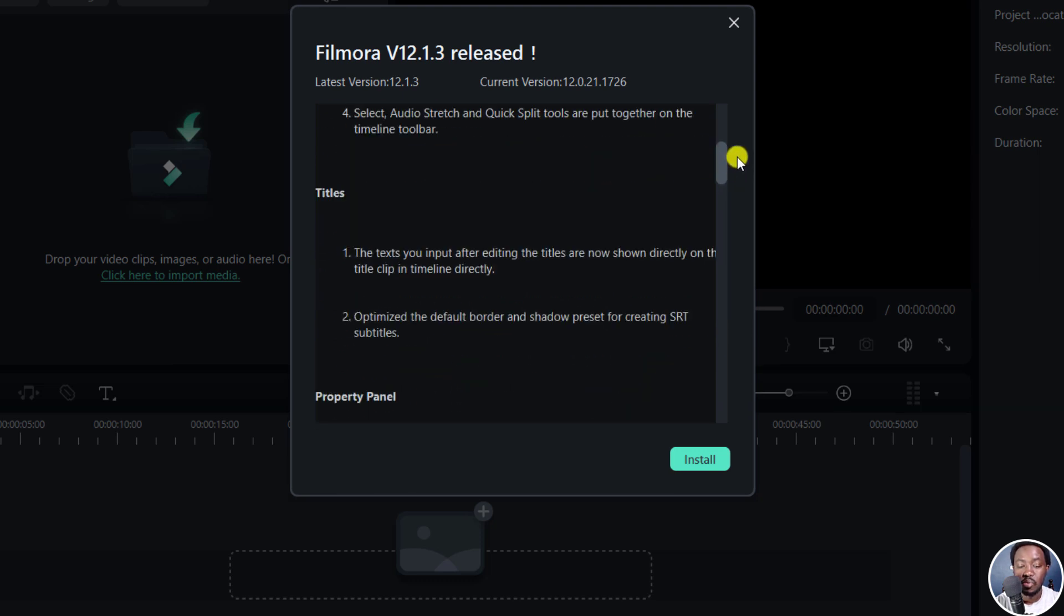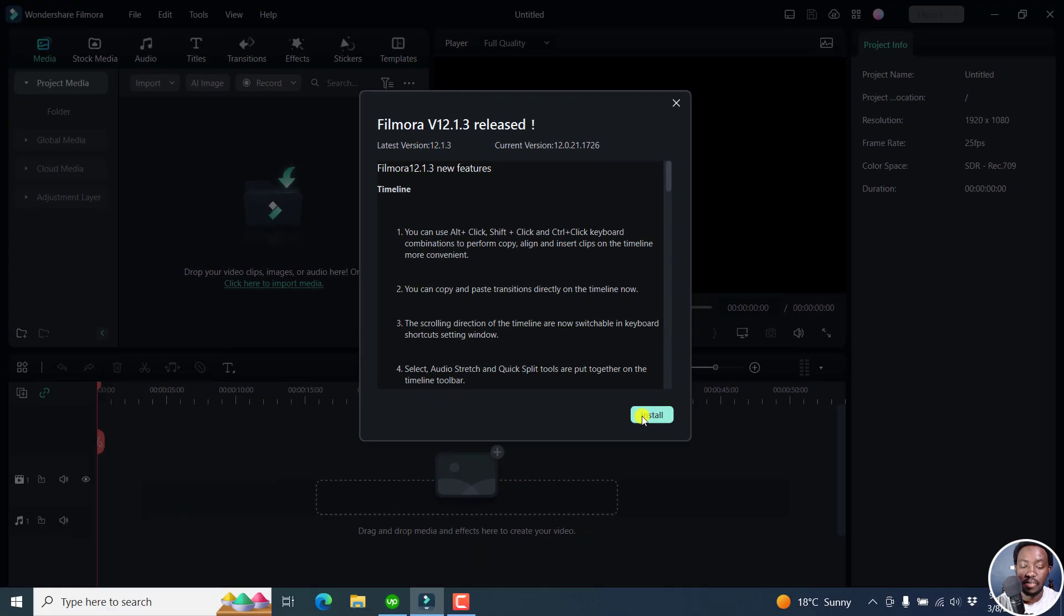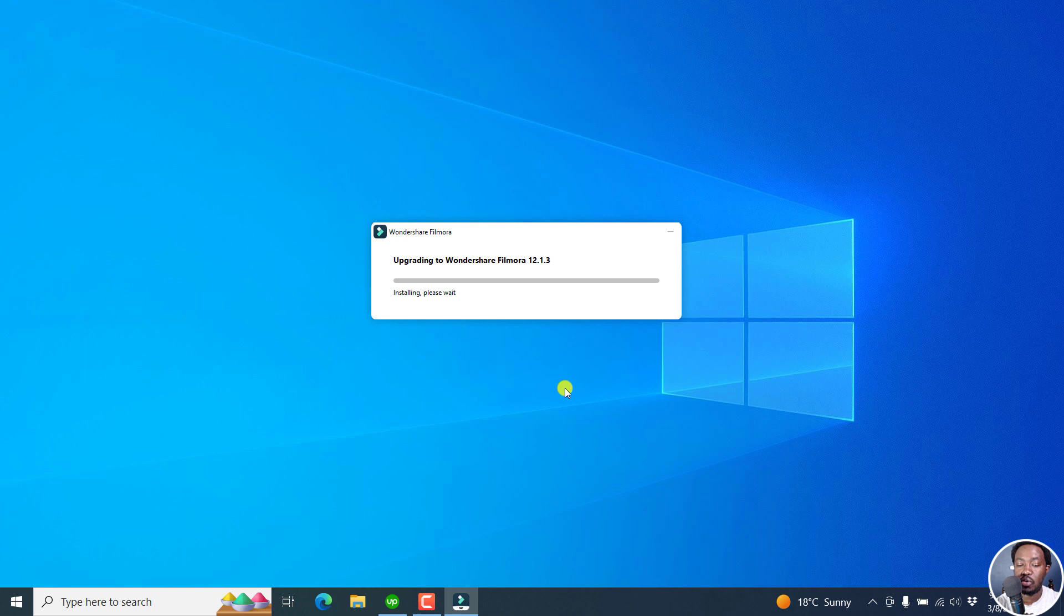So that's what's new in Filmora version 12.1.3. And if I click on install, it's going to download and since I had it downloading in the background, it's just actually going to install. So we can just see what's been updated in this particular version. Click on Yes, because it's installing.